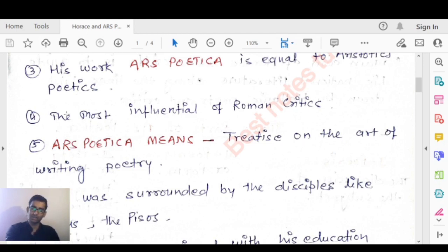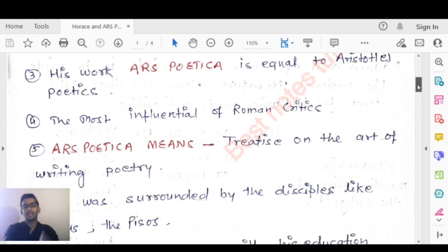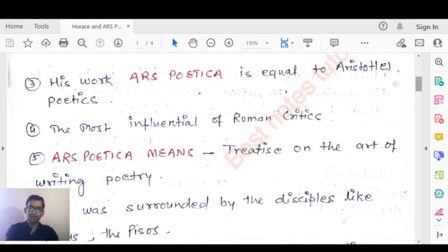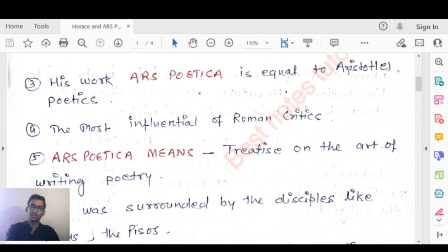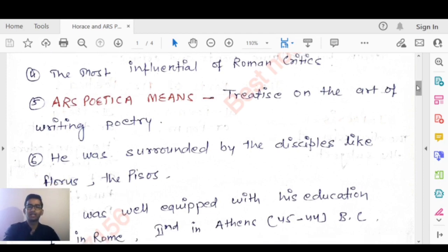Horace is the most influential of Roman critics, and his work Ars Poetica is comparable to Aristotle's Poetics. Ars Poetica means a treatise on the art of writing poetry. He was surrounded by disciples like Florus and the Pisos.